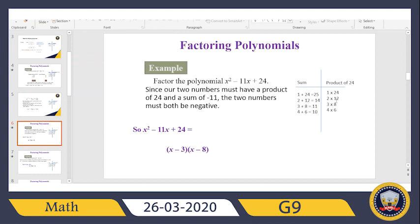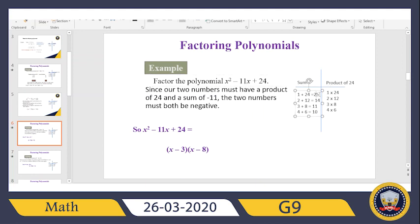I'm doing this because I want to find the two factors whose sum matches the coefficient of the middle term, which is 11. Checking: 1 plus 24 is 25 — no. 2 plus 12 is 14 — no. 3 plus 8 is 11 — yes! So the two numbers I place in the second position of each bracket are 3 and 8, giving (x − 3)(x − 8).